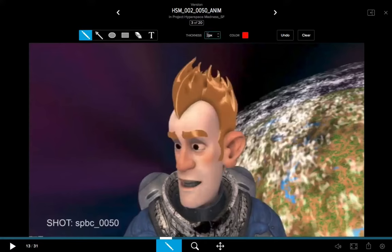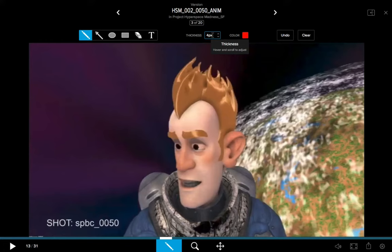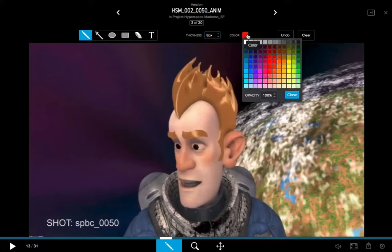I'll select my pencil tool, and I can change the thickness by clicking on these arrows. Another useful hotkey is if you have a mouse with a wheel — hovering your cursor over the thickness field lets you use the scroll wheel to adjust the thickness. Then you have your color pot; clicking on it, I can choose the color I want, and you can also adjust the opacity.